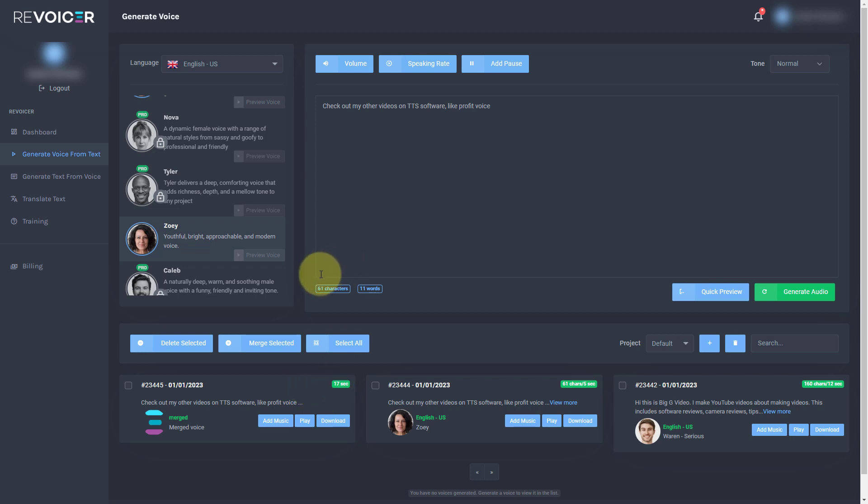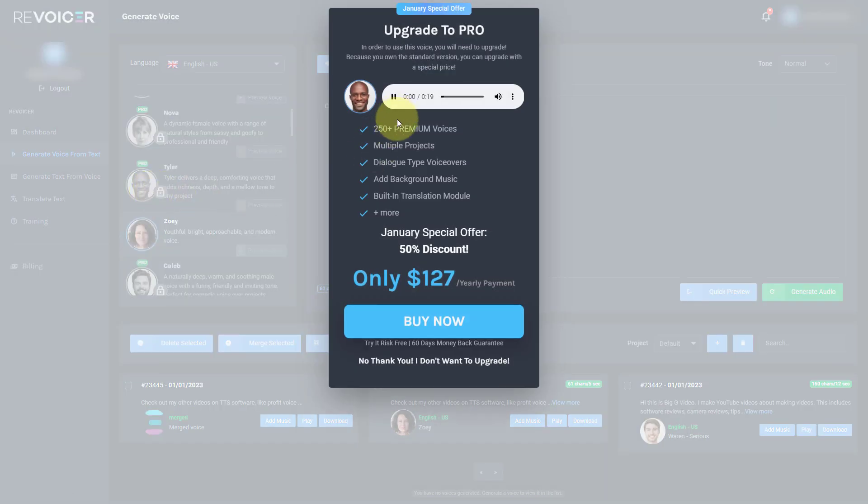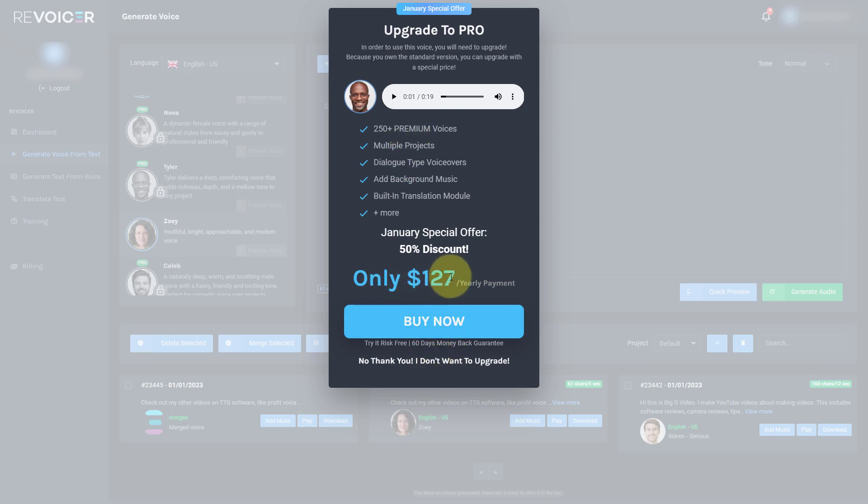So now let's now look at the upgrade. So like I said, I paid $67 for this. But if I click on one of these pro ones like Tyler. My name is Tyler. It gives me a preview of Tyler, but it says I've got an upgrade and it's $127 per year.